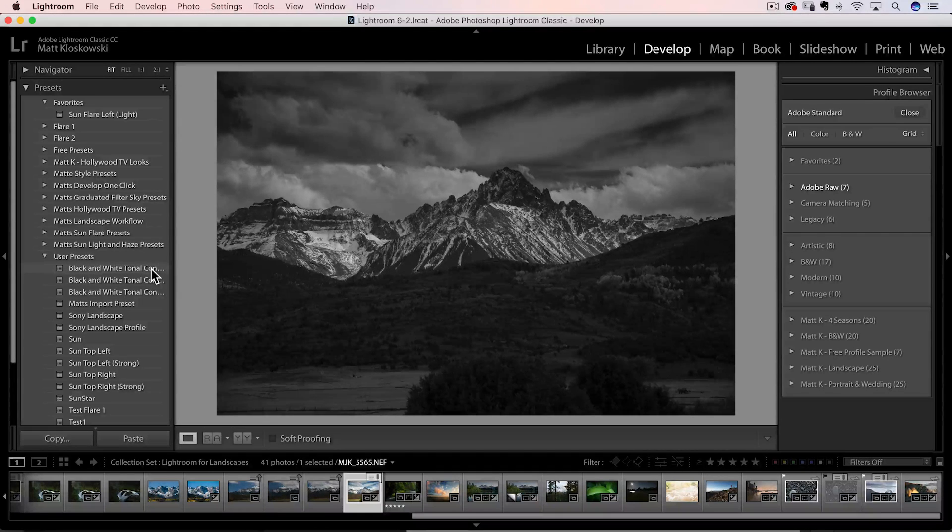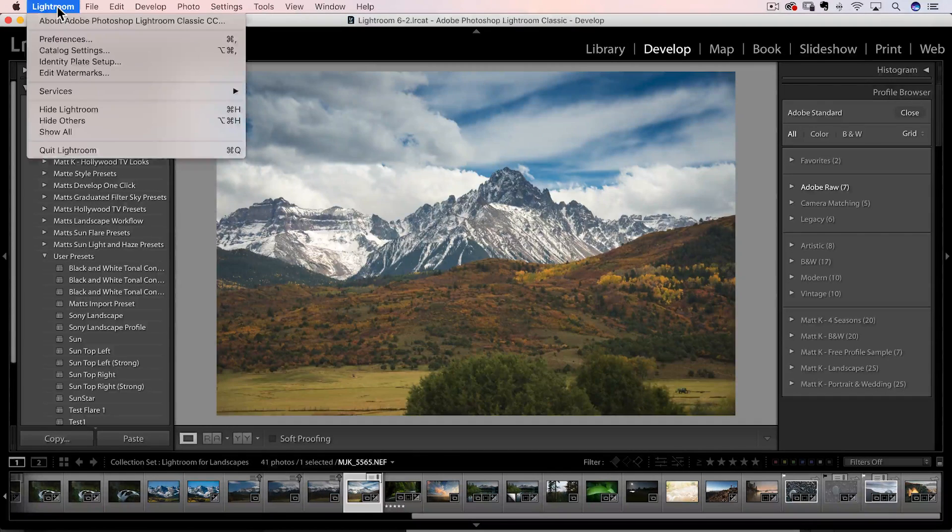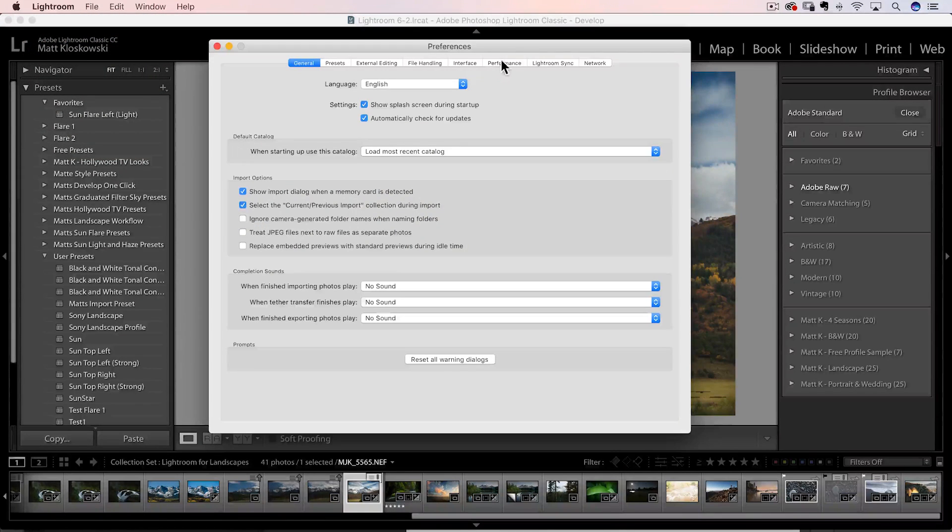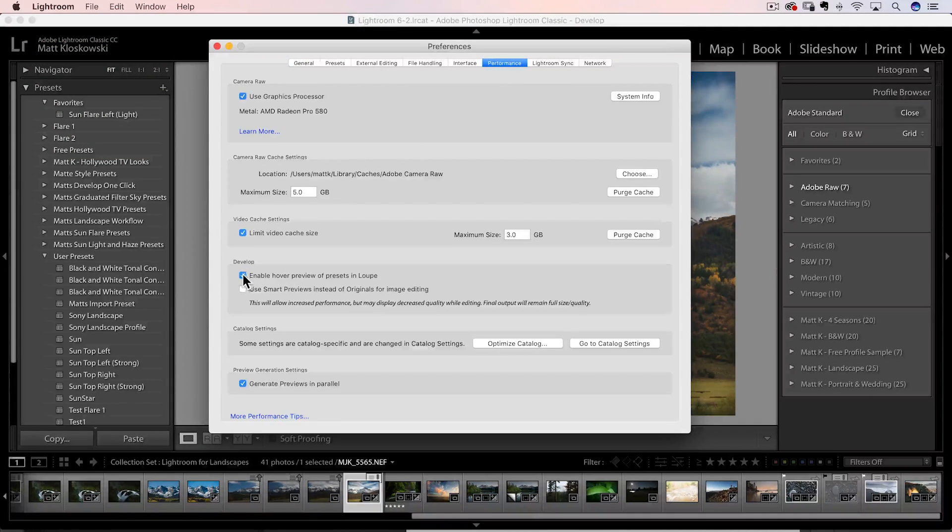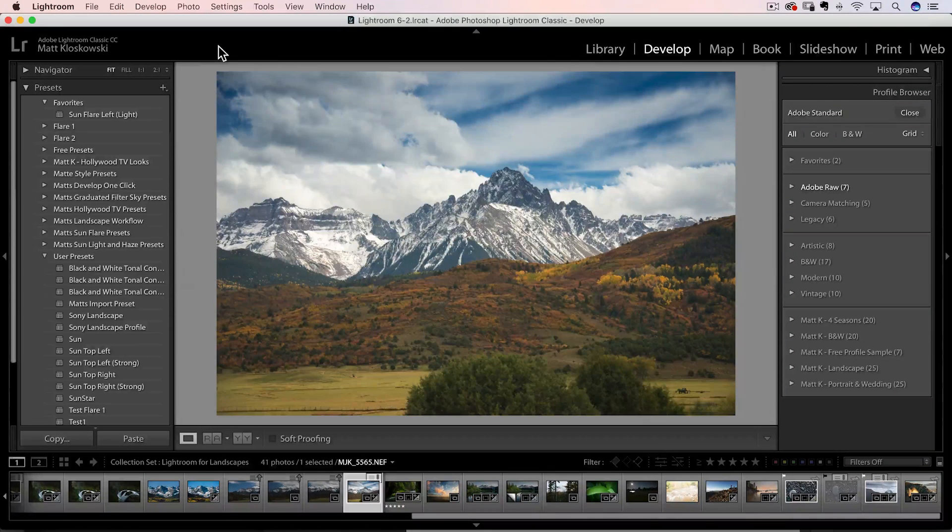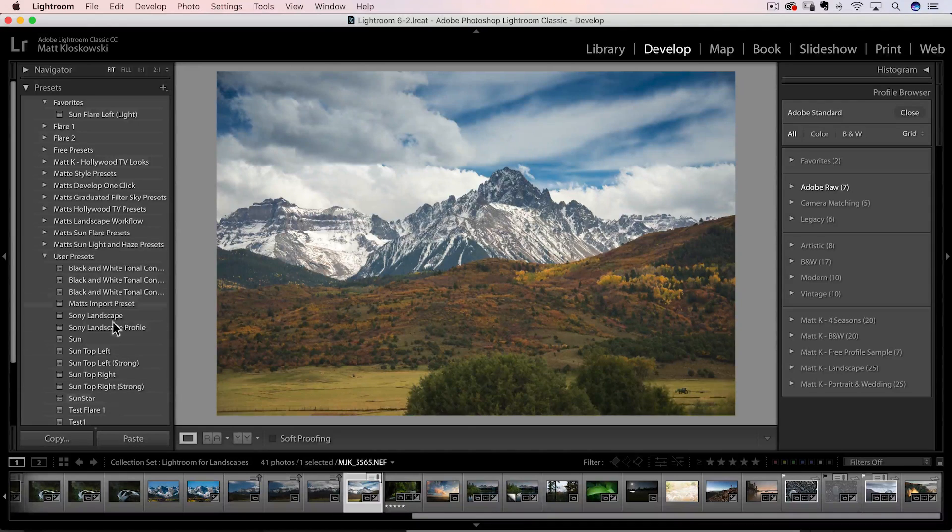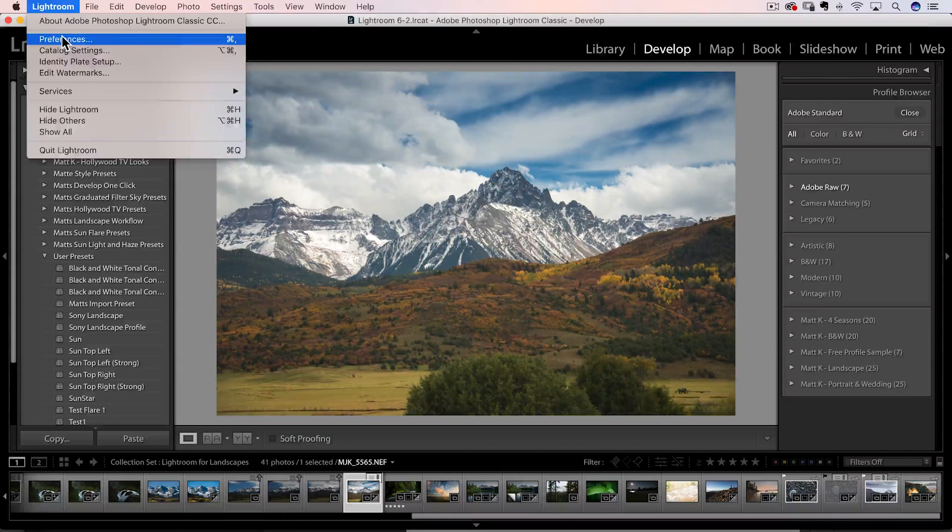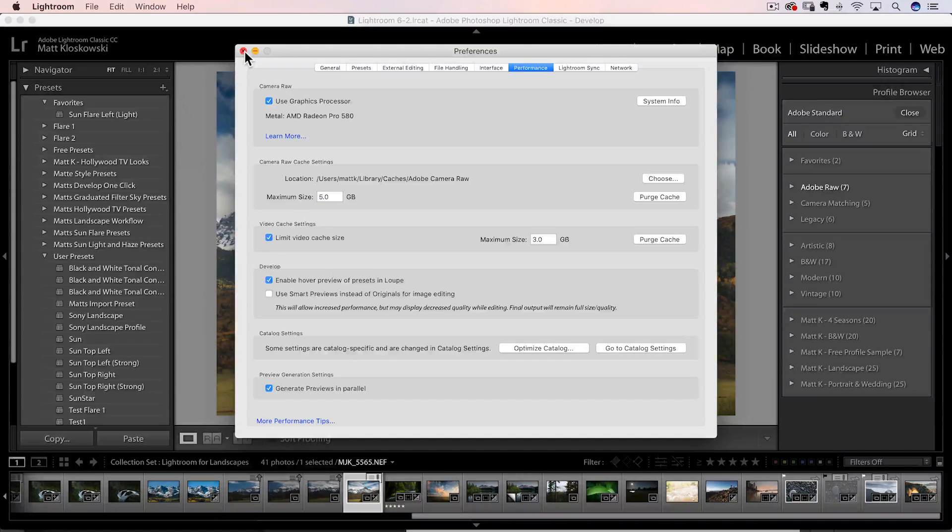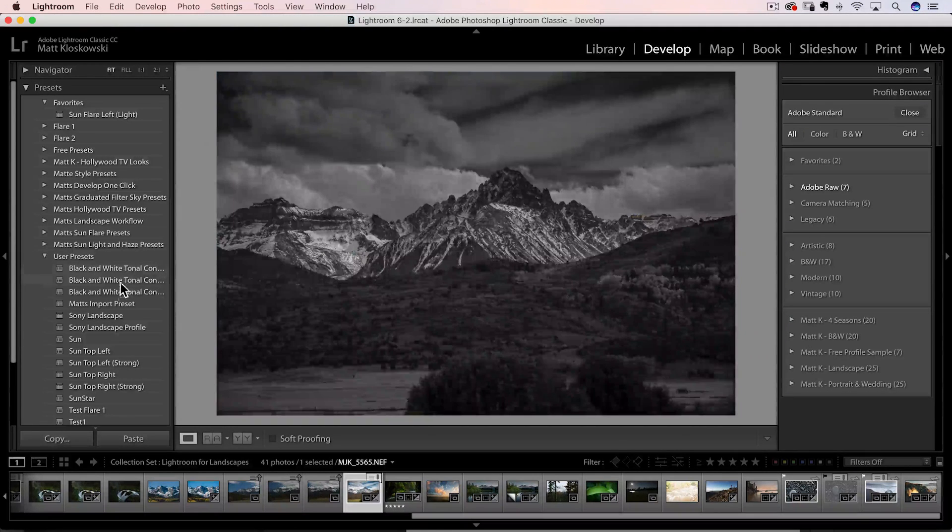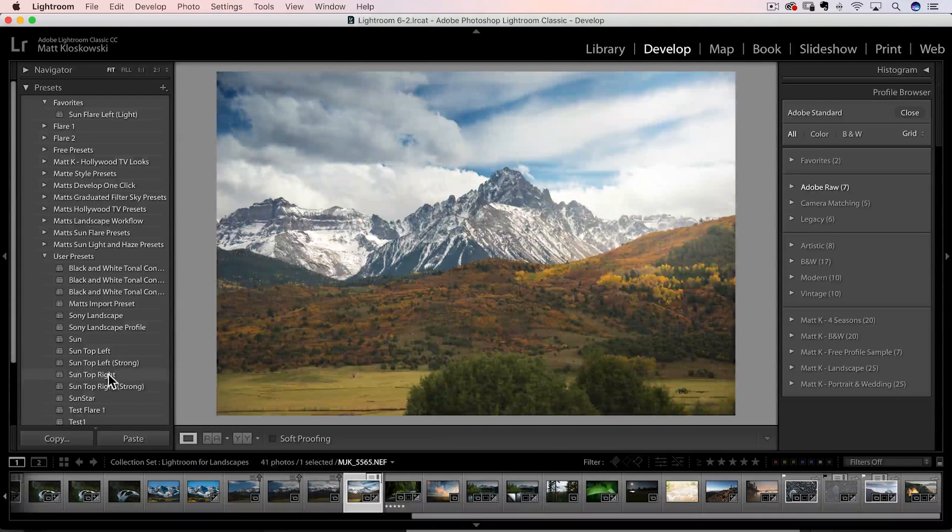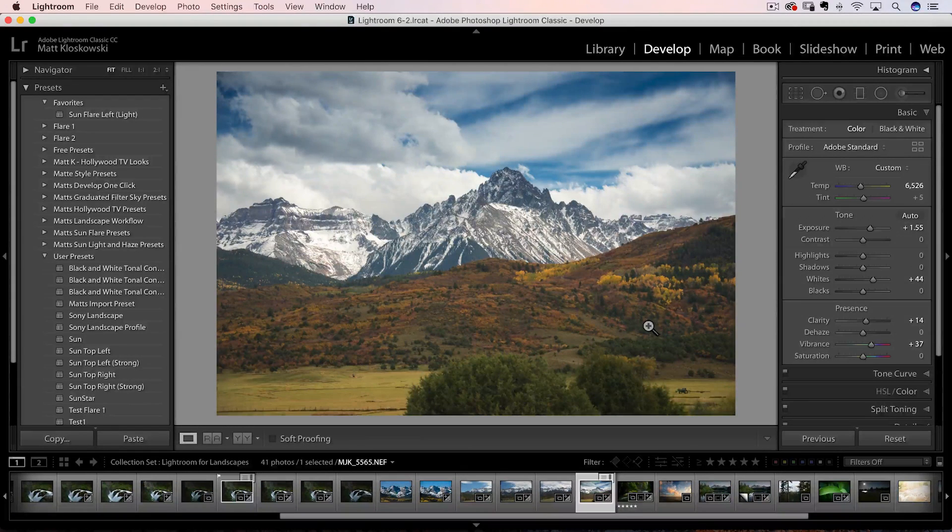If you don't like it, or if you find that it's slowing things down, you can go over here to your Lightroom preferences. And then you can go over to performance and you will see there's a little checkbox here, enable hover preview of presets and loops. So if I turn that off and I come back over here, now when I hover over, nothing happens. I'm actually going to go turn it back on. Cause what's going to happen is I will forget later on and I will think Lightroom's broke. So let's turn that one back on there, but I think it's a good thing. But if you don't, you can always go in there and you can hide it so it doesn't happen anymore.